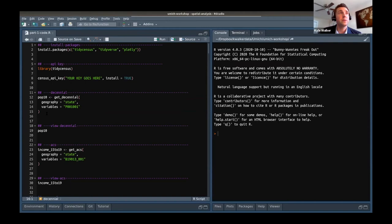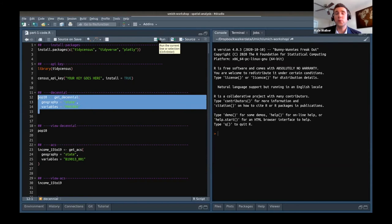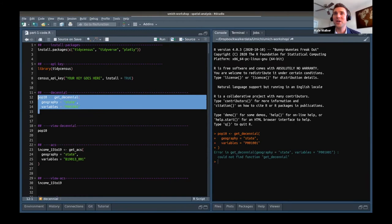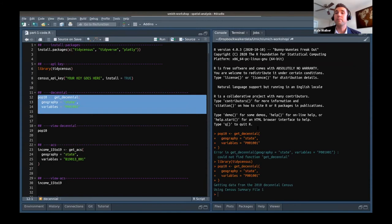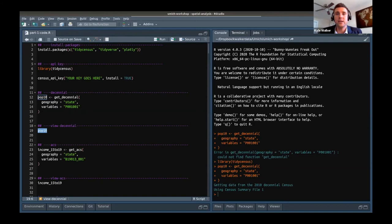This is about the simplest way to use TidyCensus: creating a new object called pop10 using get_decennial with two arguments — geography equals 'state' and variables equals 'P001001', which is for total population. get_decennial defaults to the 2010 decennial census. To run the code in RStudio, highlight it and click Run, or use the Control+Enter keyboard shortcut. When I run that code, you'll notice a little error that says 'could not find function' — that's important if you're new to R.